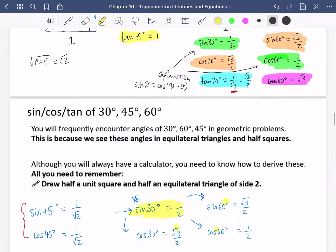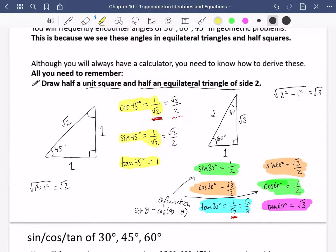The other alternative is to draw yourself a quick sketch of either the half unit square or the half equilateral triangle to derive the values. I'm going to do a separate video to help you with exercise 10B.